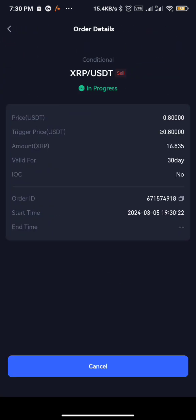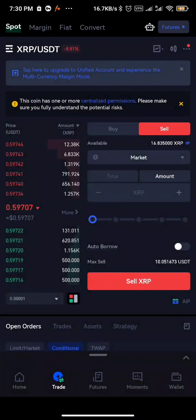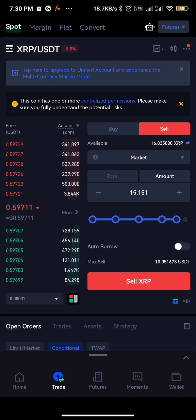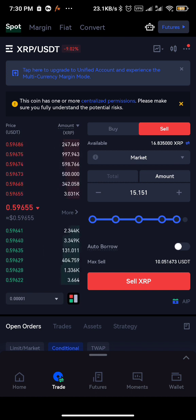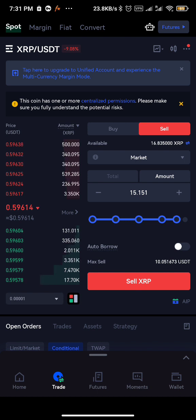If you want to use a market condition — sell instantly — all you need to do is choose Market, then choose the full amount and sell it. On Gate.io, you cannot set both take profit and stop loss together, unlike Binance where you have a specific function called OCO where one cancels the other, allowing you to set both take profit and stop loss together for a spot trade.